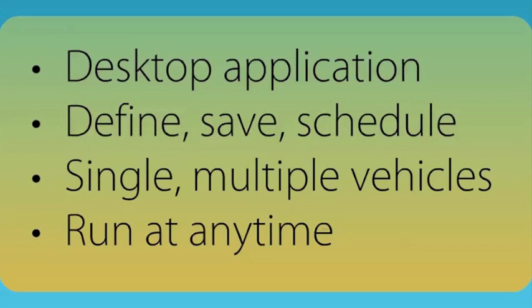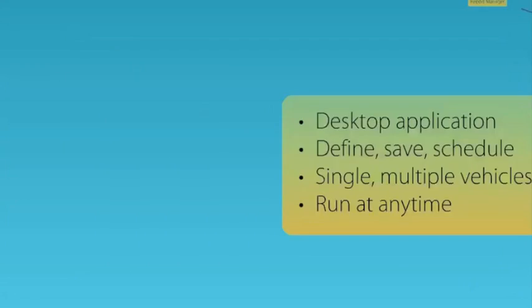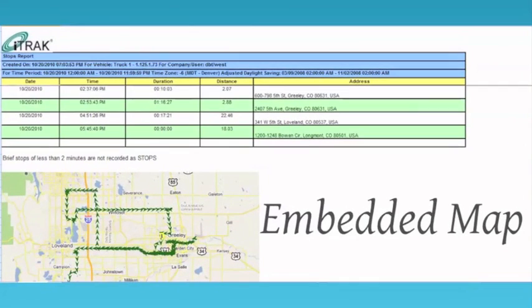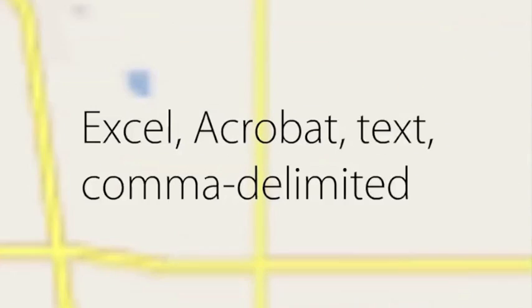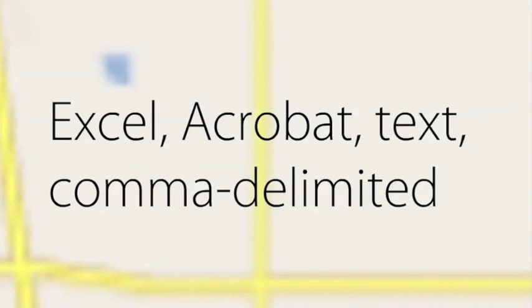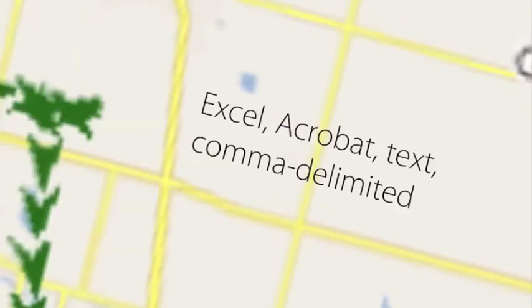Reports can be created for single units, multiple vehicles, or the entire fleet. Each report includes an embedded map showing the travel of the vehicle during the reporting period. Reports can be generated in Excel, Adobe Acrobat, text, or even common delimited formats.